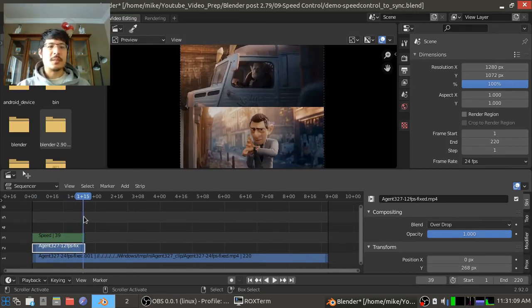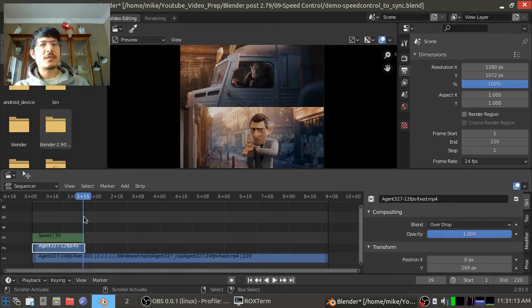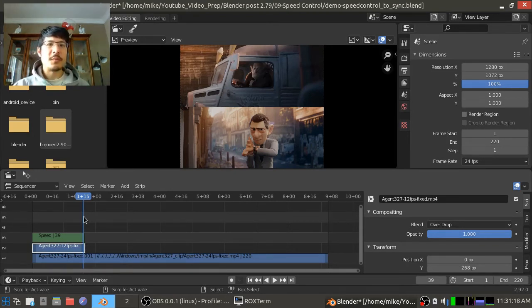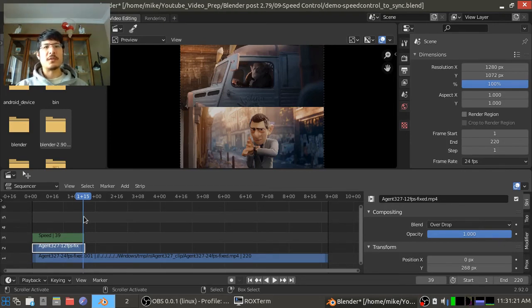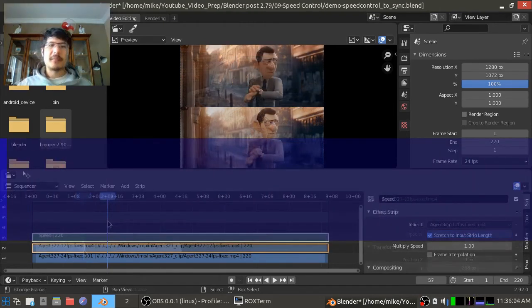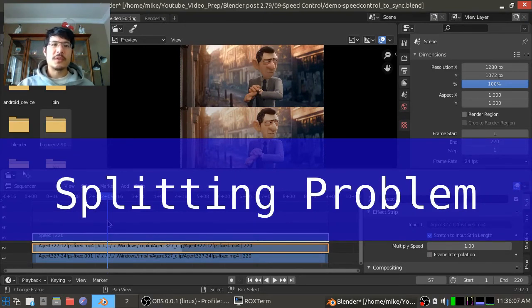Okay, so before we go I wanted to show you one problem you might encounter when working with the speed control effect strip, and that is that it's not something that you can really cut.